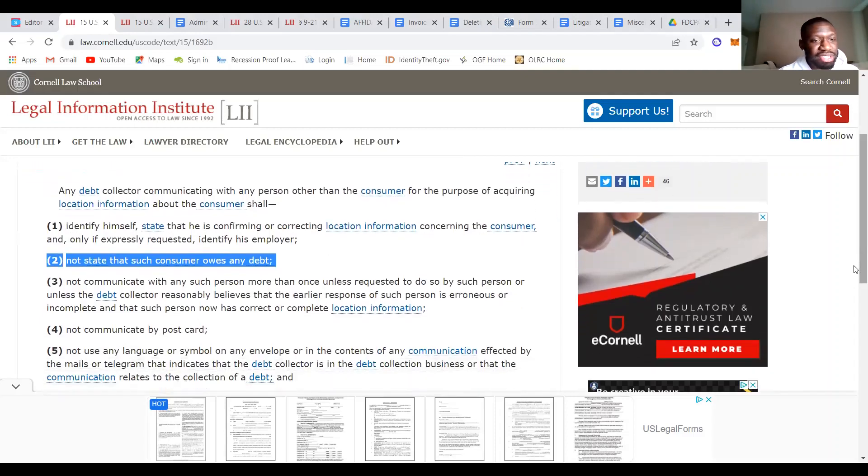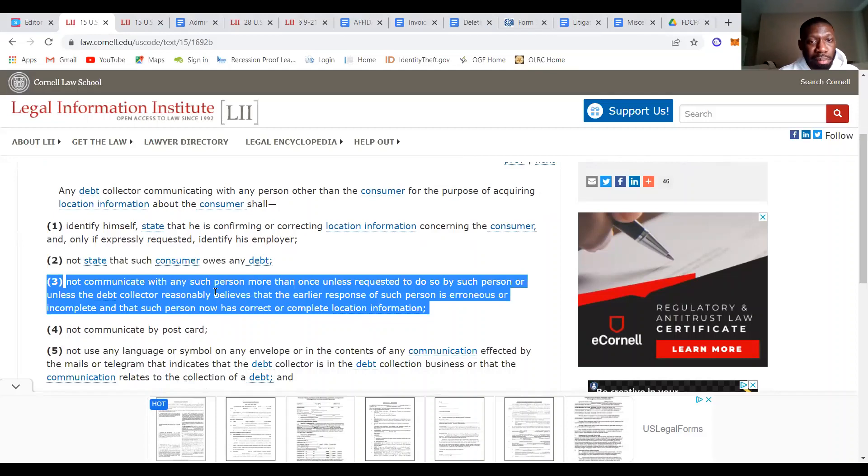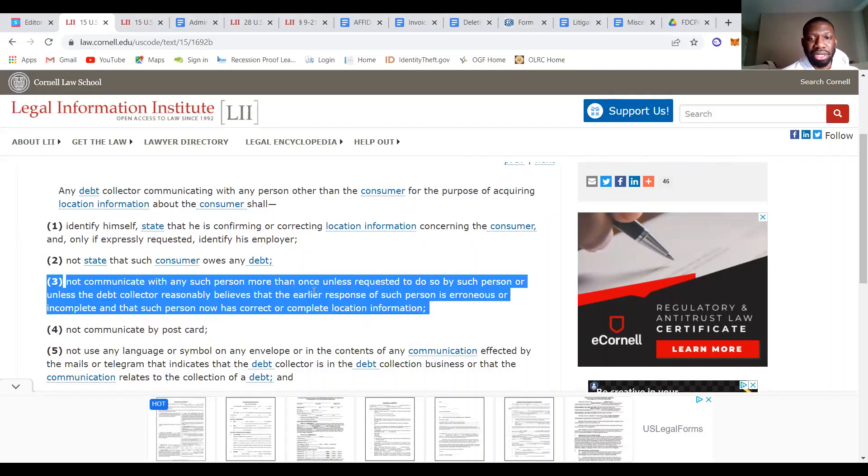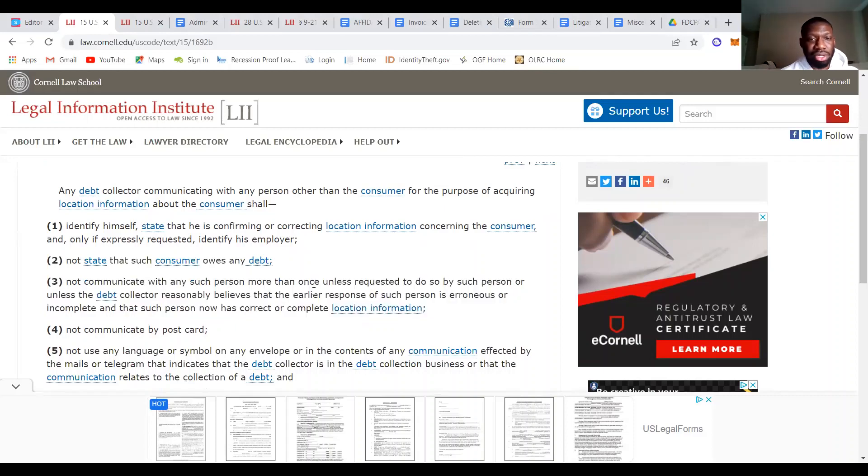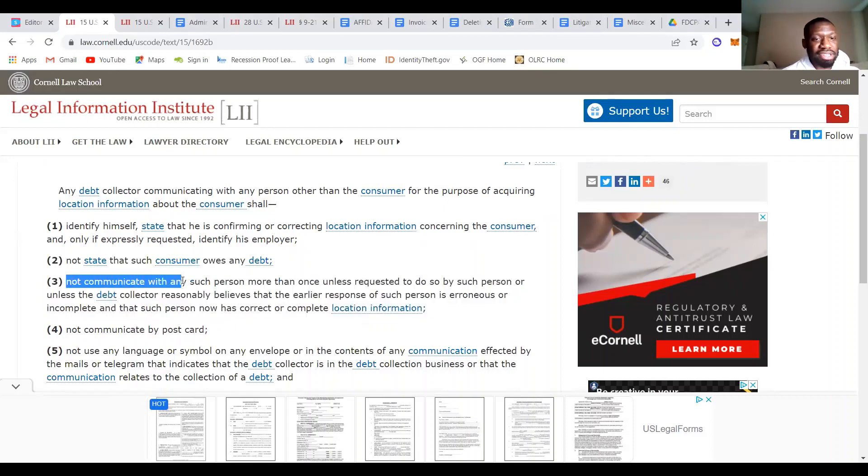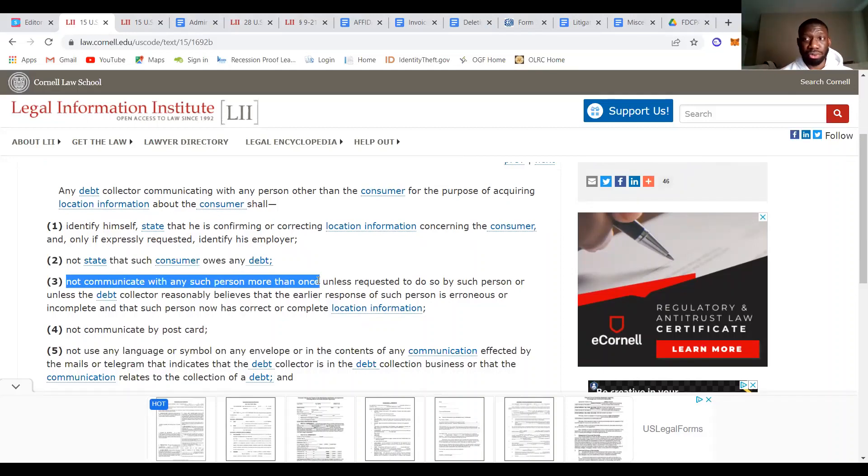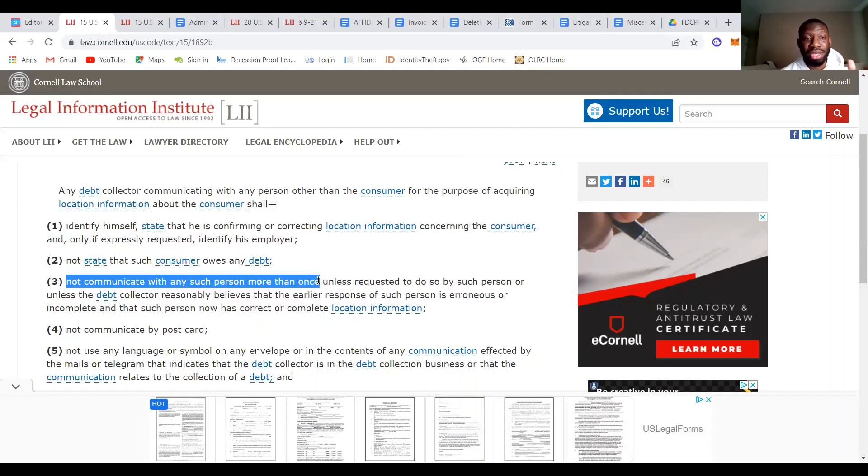So number three says not communicate with any such person more than once unless requested to do so by such person or unless the debt collector reasonably believes that the earlier response of such person is erroneous or incomplete and that such person now has correct or complete location information. So the main part I want y'all to focus on is not communicate with any such person more than once. Remember, think about the communication other than you as them send you a letter. So they're not supposed to communicate with you more than once unless you request them to and you never request them to.